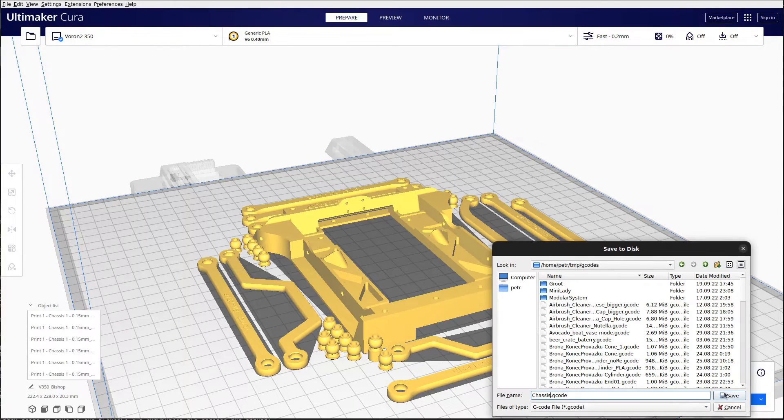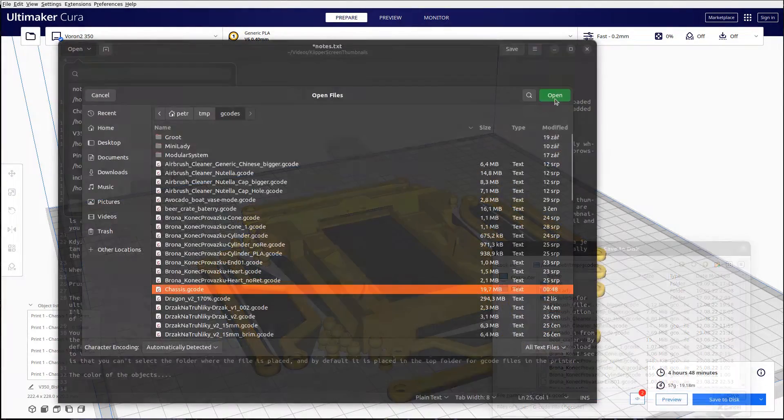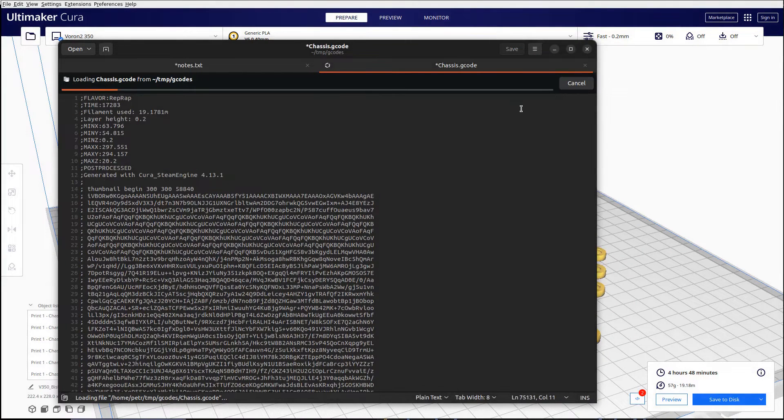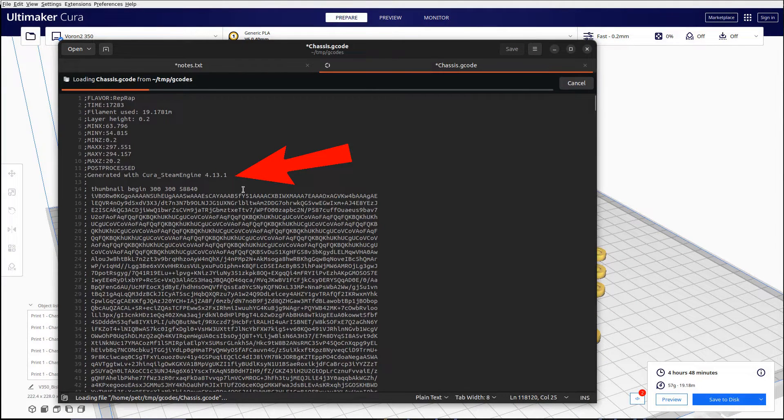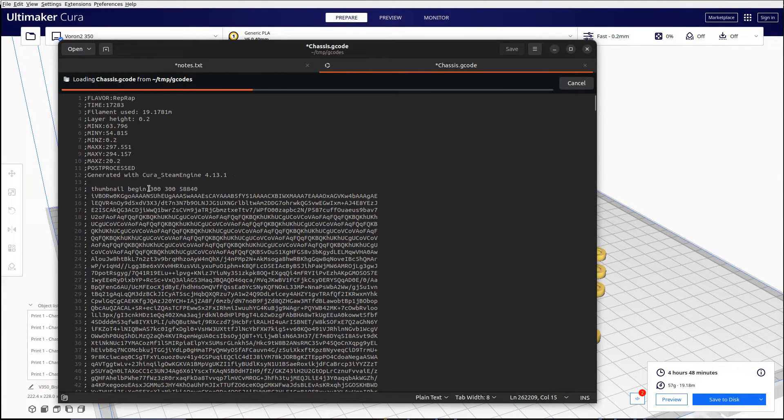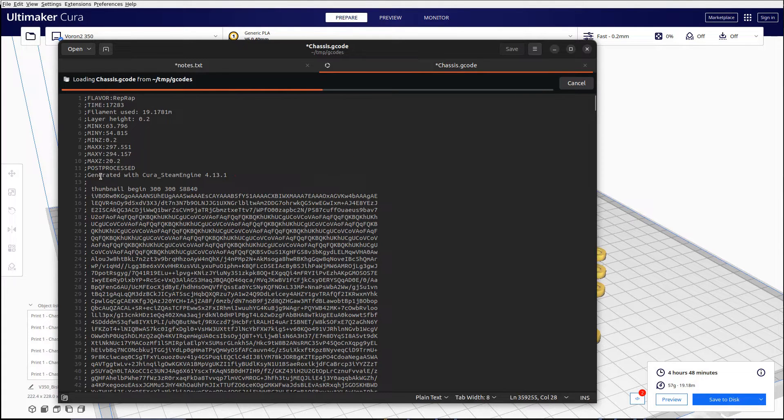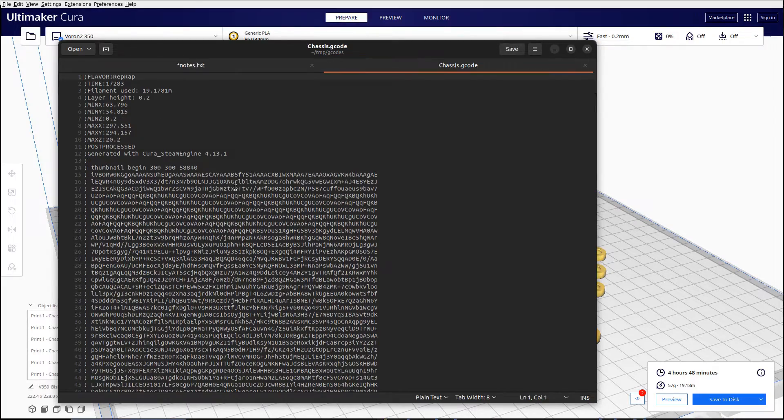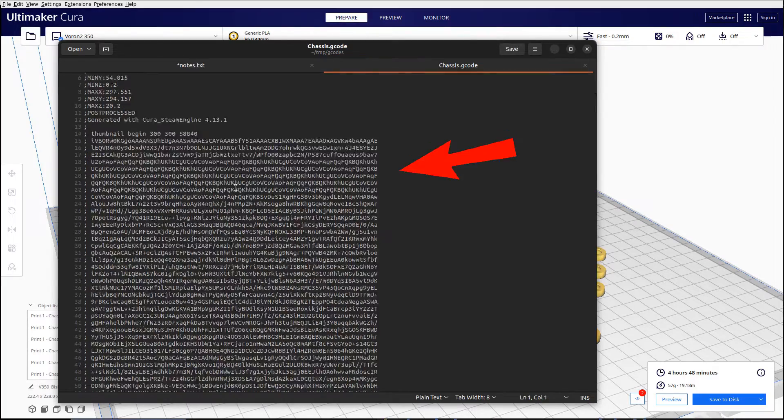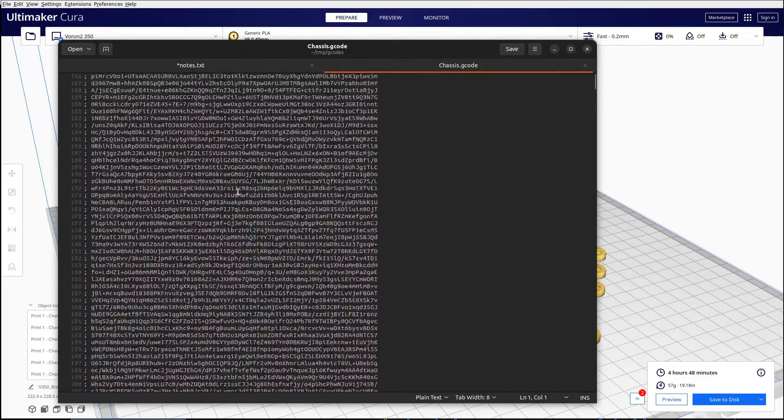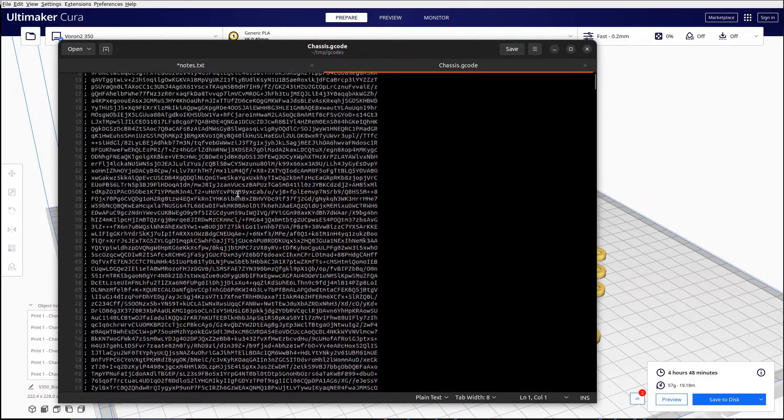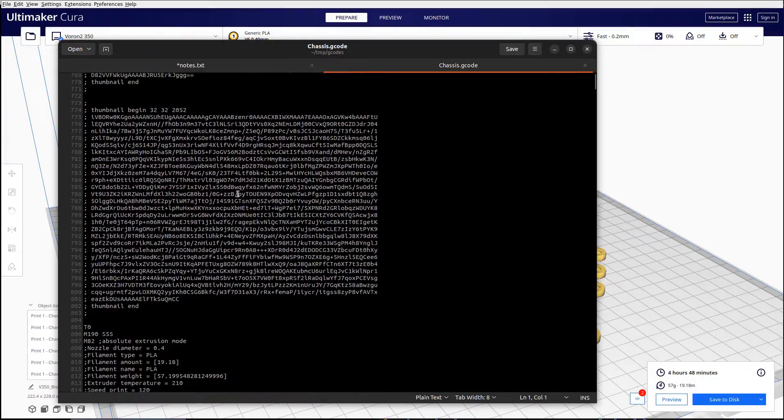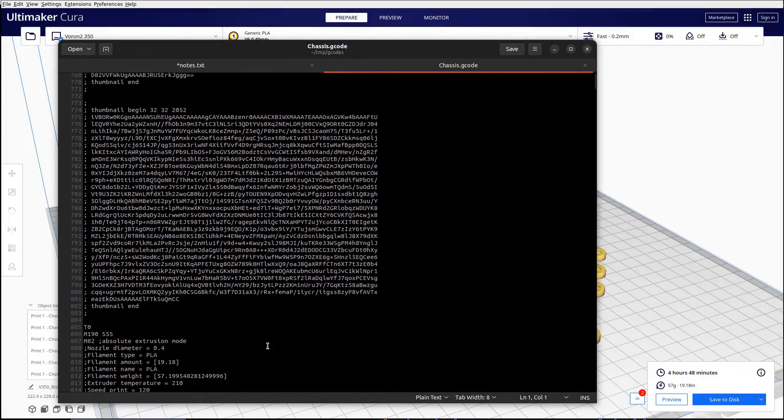When we save the G-code to disk and look at what was generated, we see that there is a note that the thumbnails are generated by Cura slicer and the thumbnail is stored there in a string representation. As we expect, there are two. The first one is a larger one with a resolution of 300 by 300 and then with a defined resolution of 32 by 32.